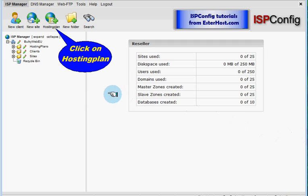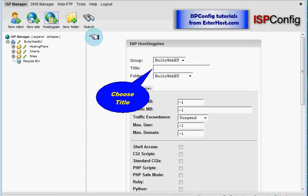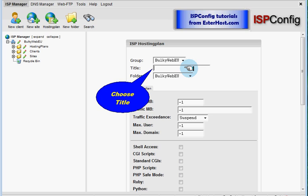We will go to hosting plan and click on it. Next we will choose title for our hosting plan and this title I will say would be Platinum.